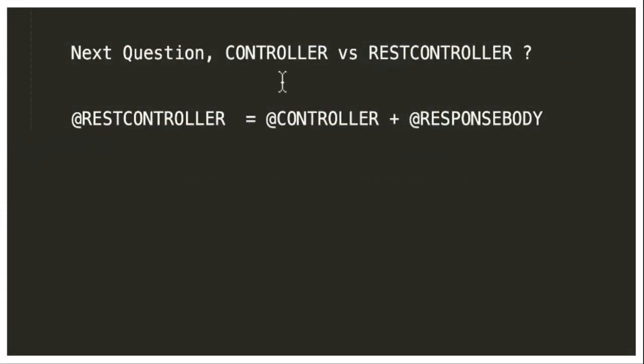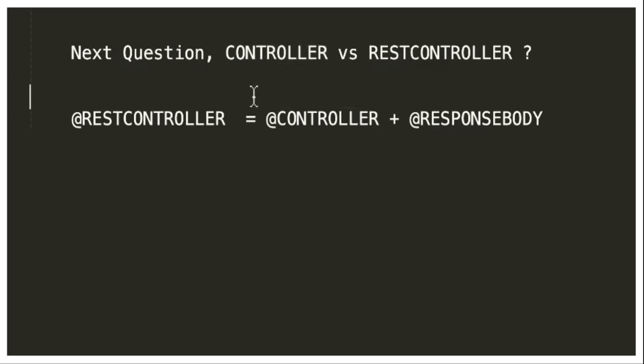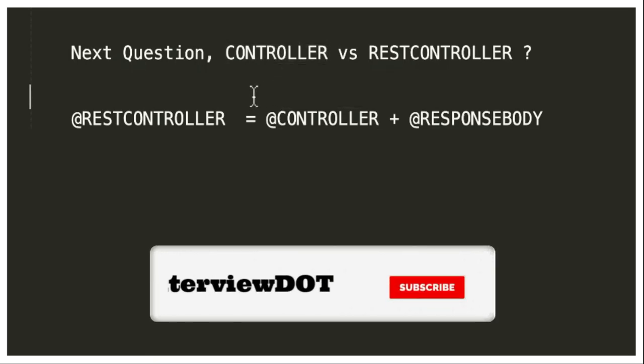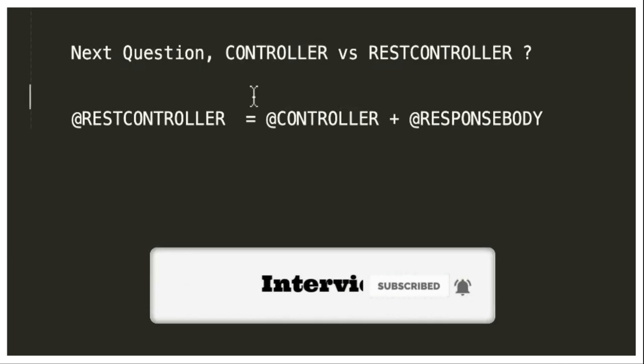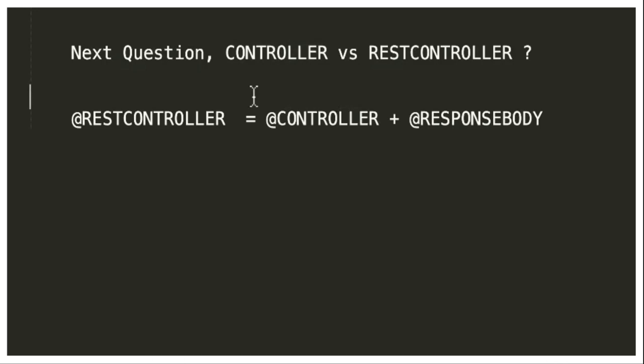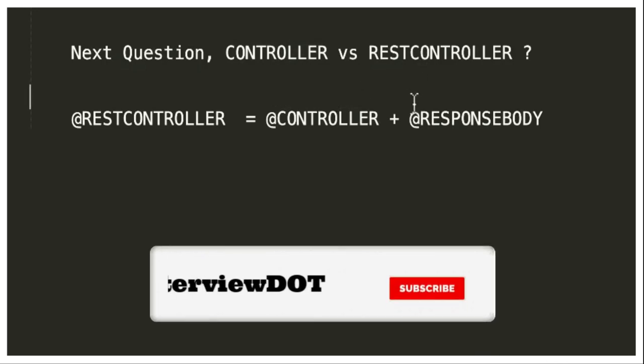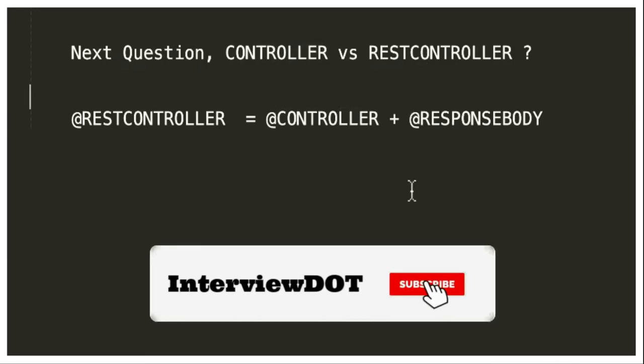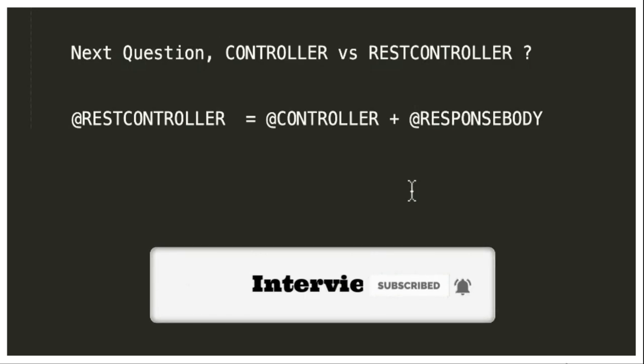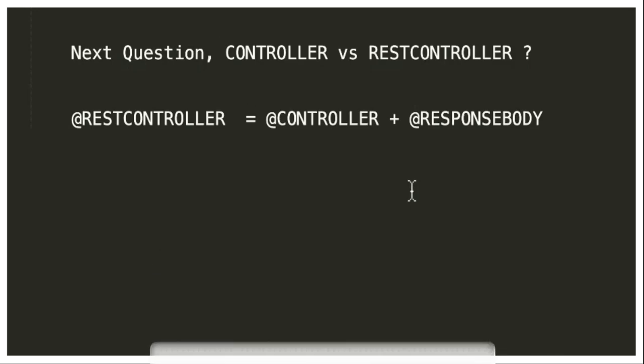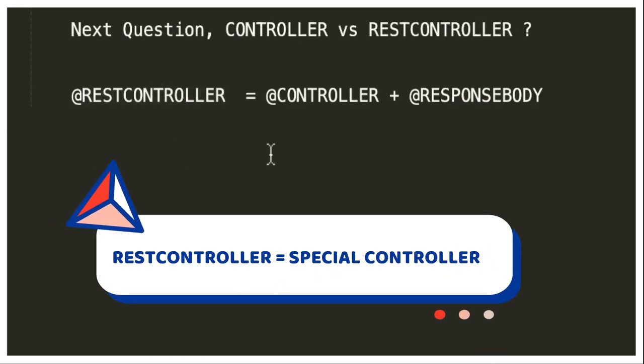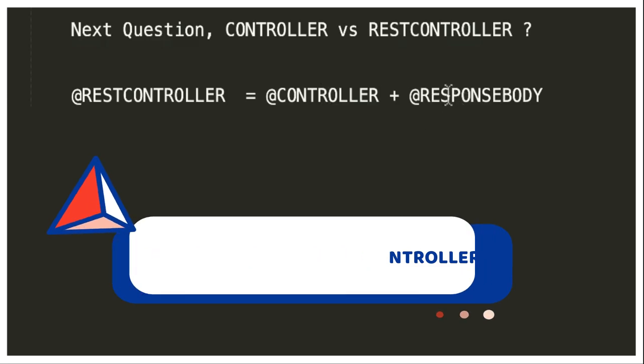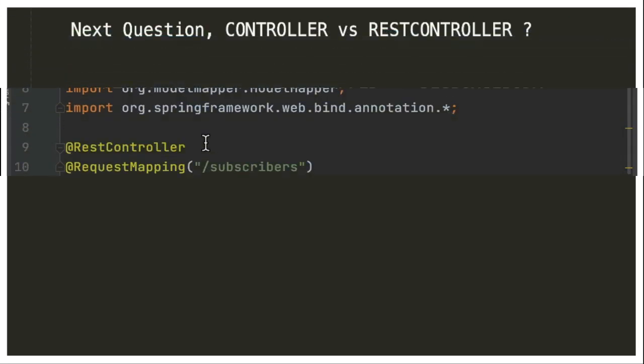The next important question is: what's the difference between @Controller and @RestController annotation? The @Controller annotation is a common annotation used to mark a class in Spring MVC controller, whereas @RestController is a special controller used in Spring RESTful web services. You can see that @RestController equals @Controller plus @ResponseBody.